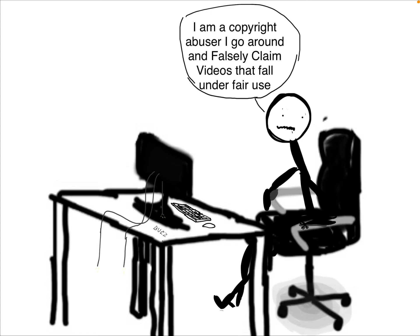I have a copyright abuser I call Ralph, falsely claiming videos that definitely fall under fair use.